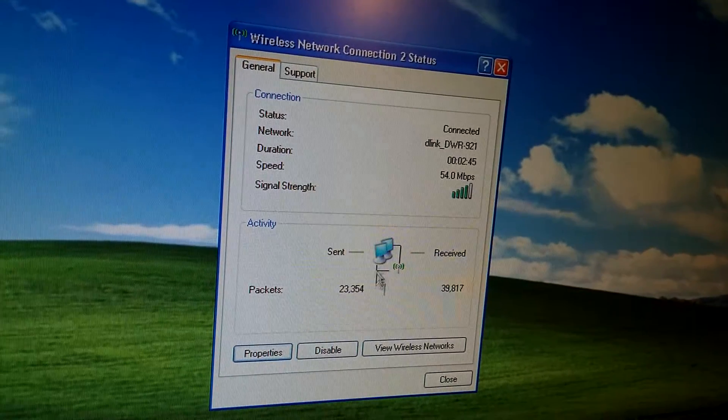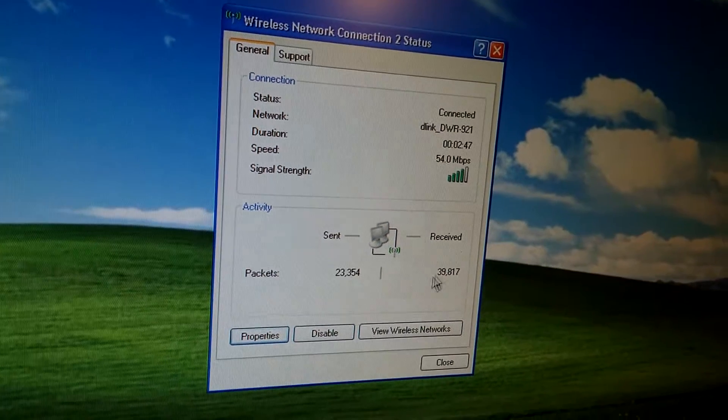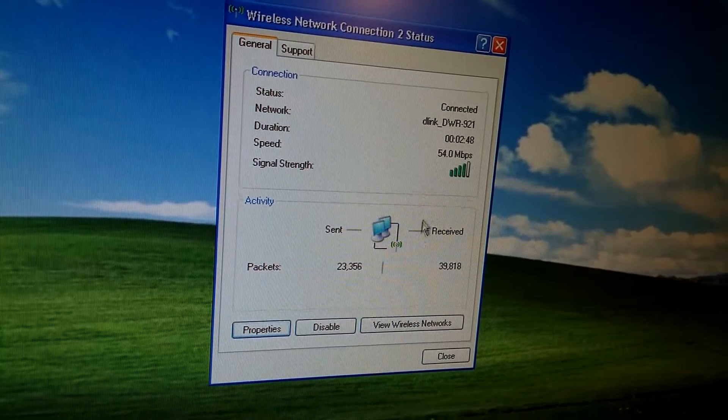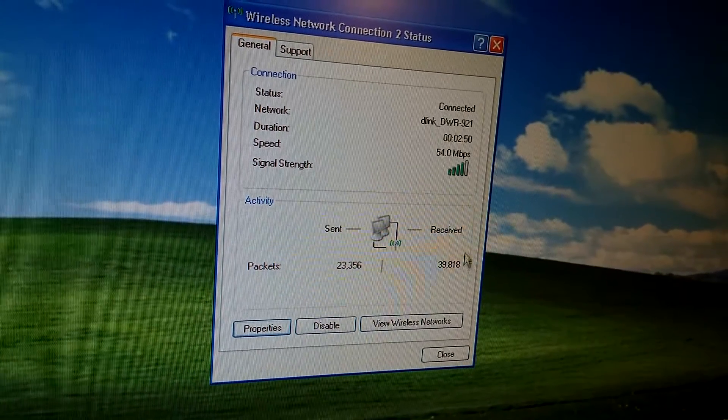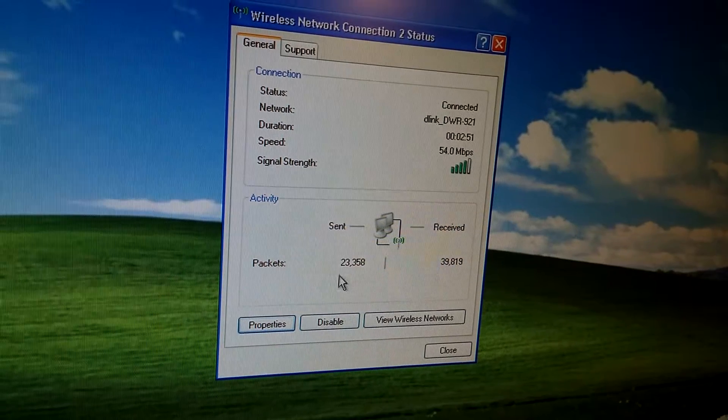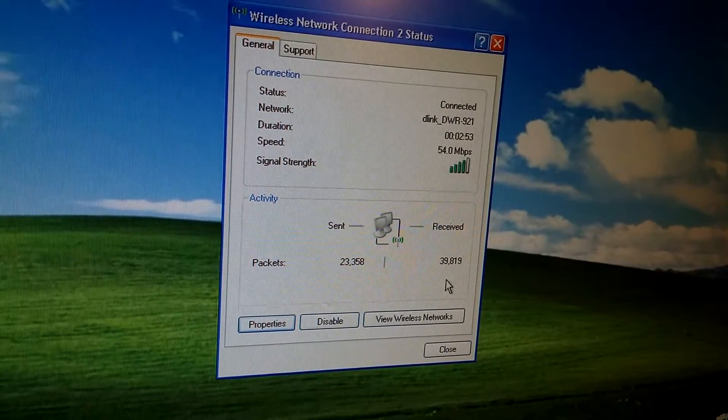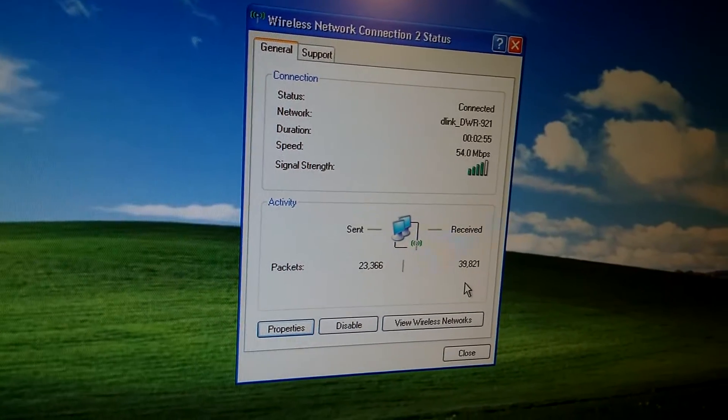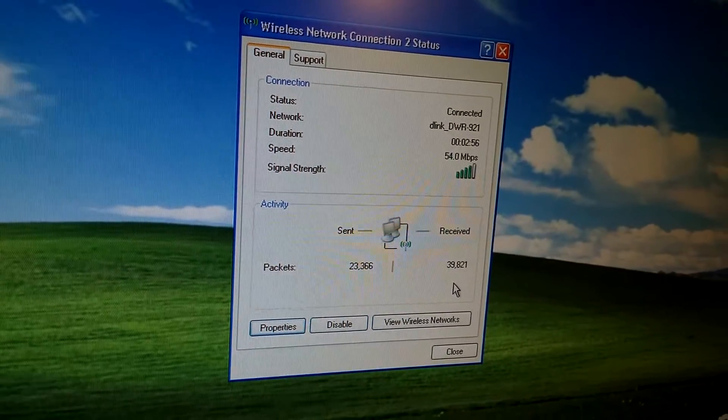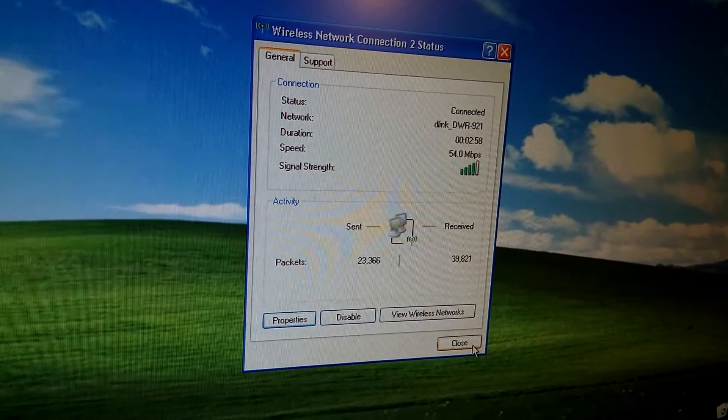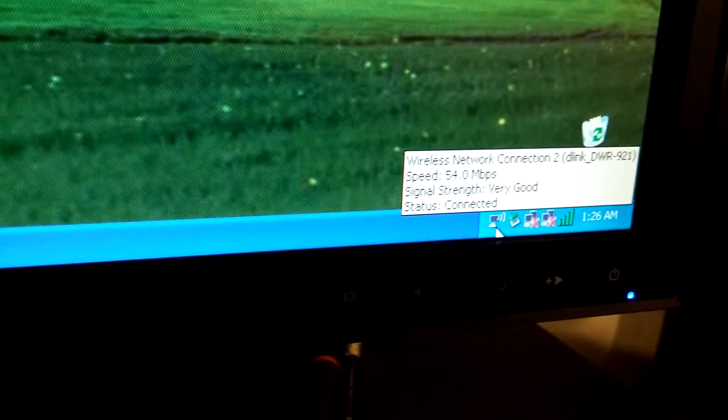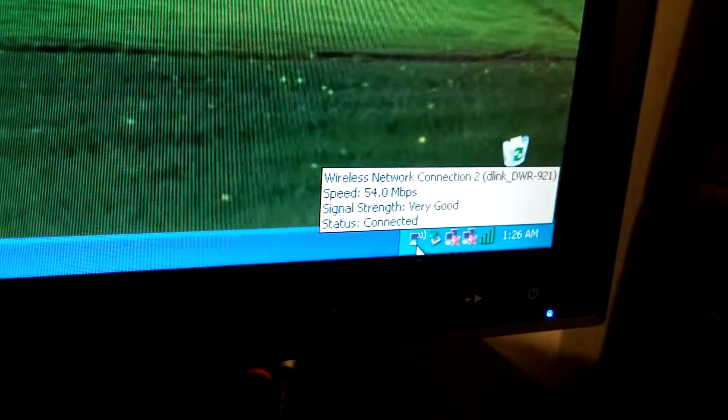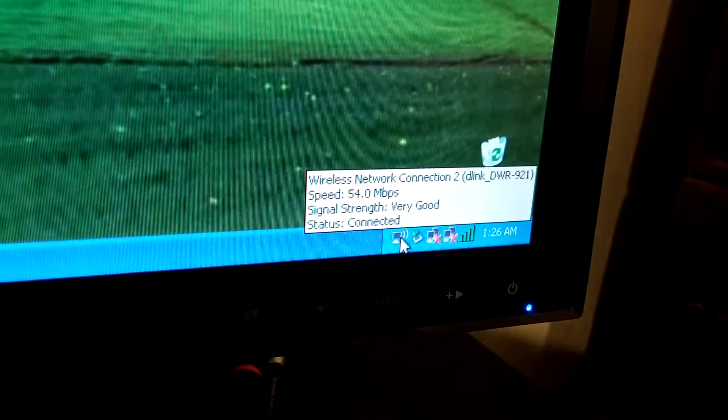Here's the data being sent from this computer, and this is the data received on this computer. So that's how to see what's going on over your network under Windows XP. I'm using the wireless connection, that's why the icon looks like this.